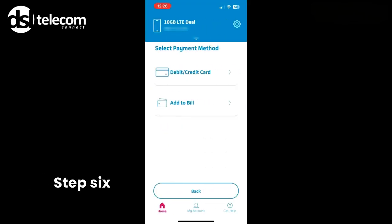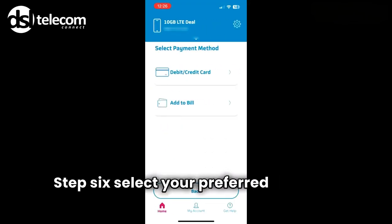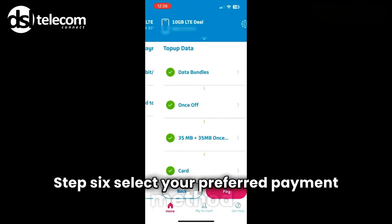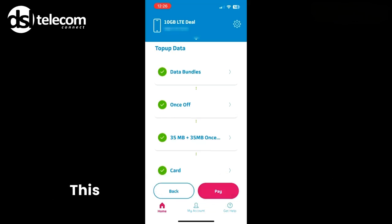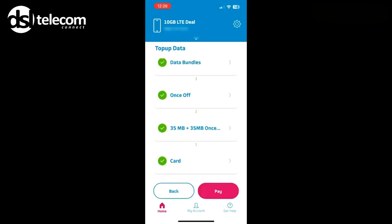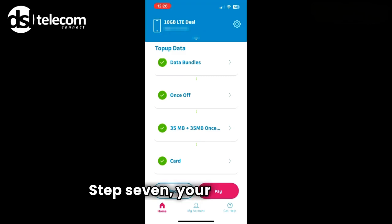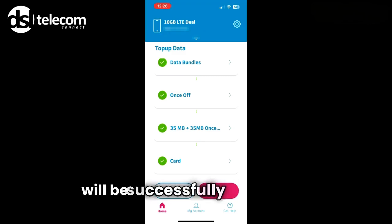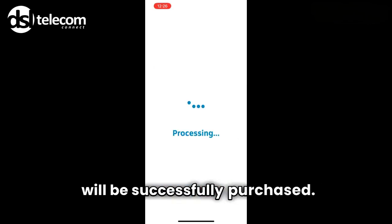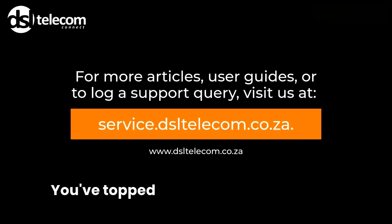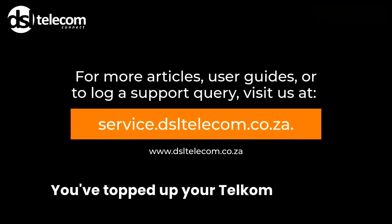Step 6: Select your preferred payment method — this will be linked to your account. Step 7: Your data bundle will be successfully purchased. That's it — you've topped up your Telcom LTE data.